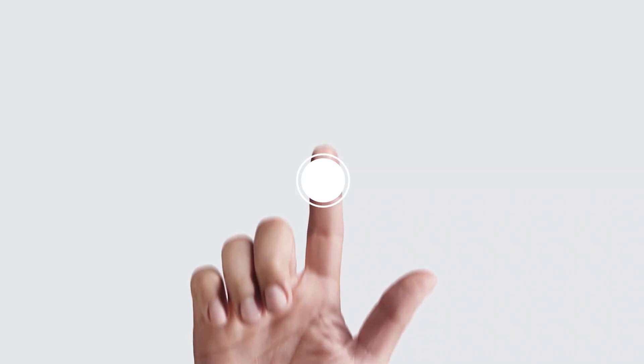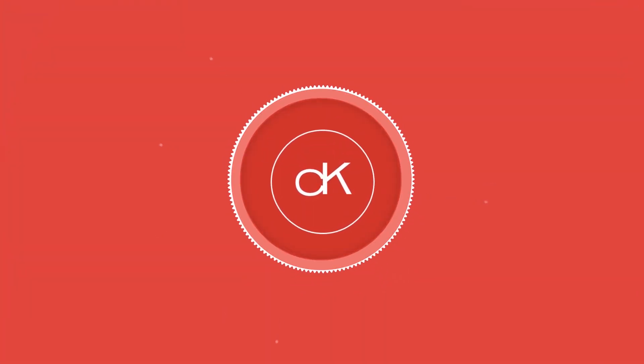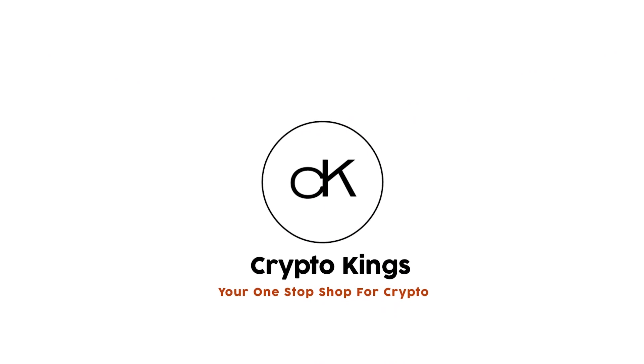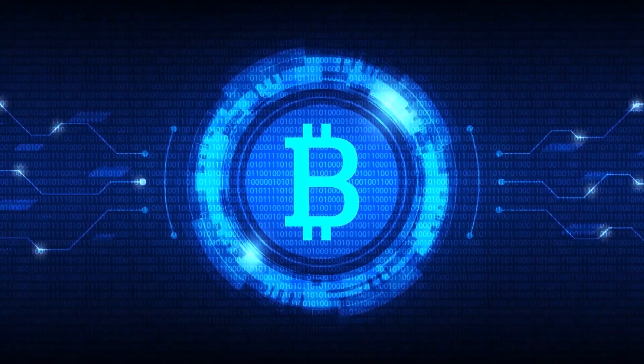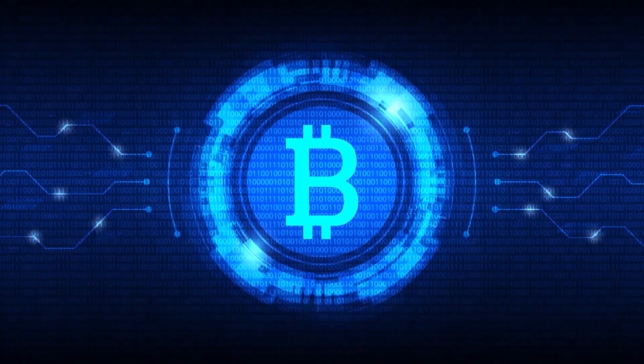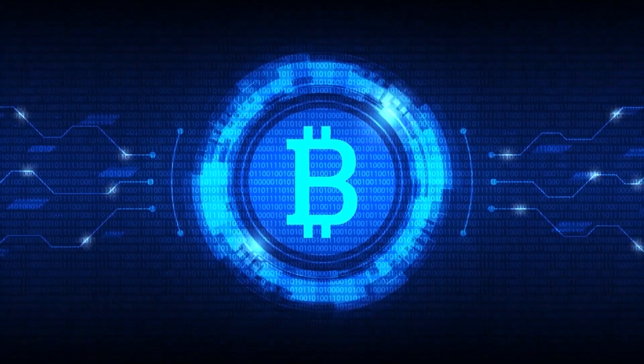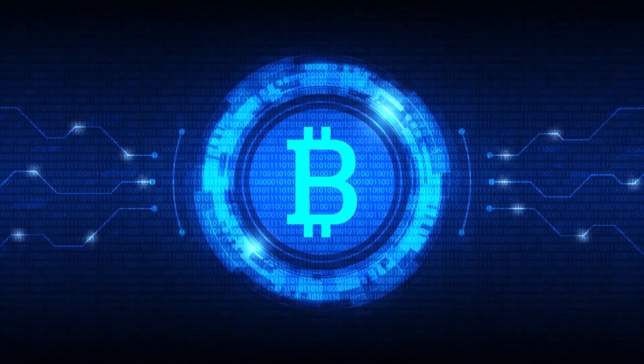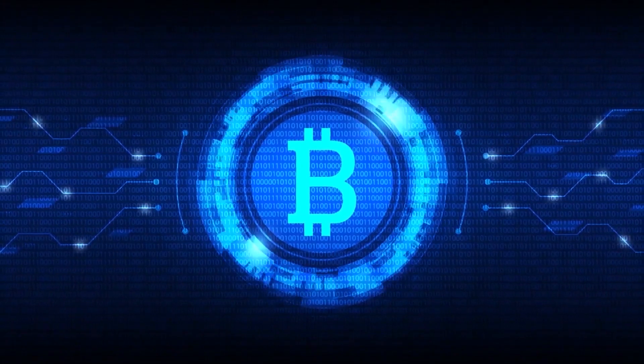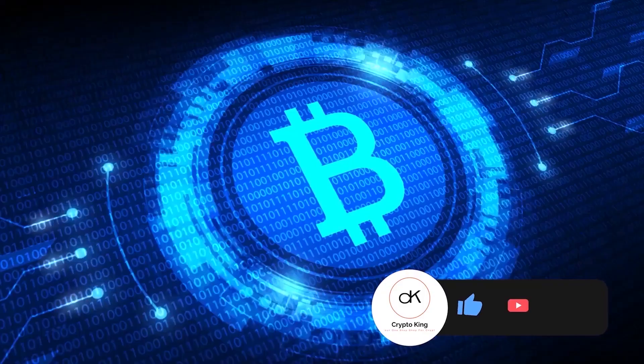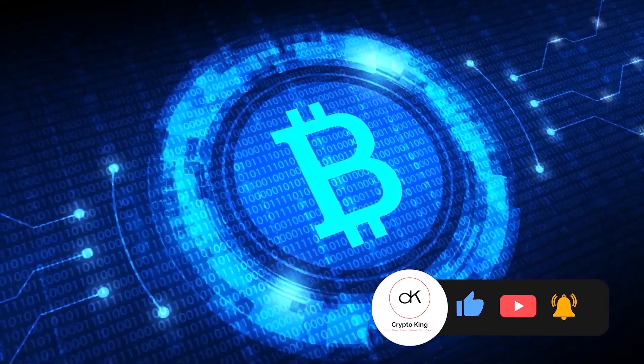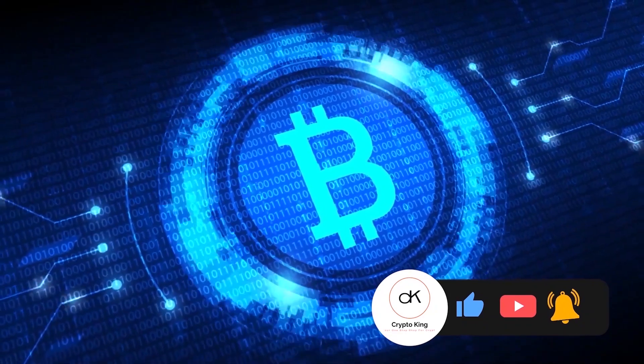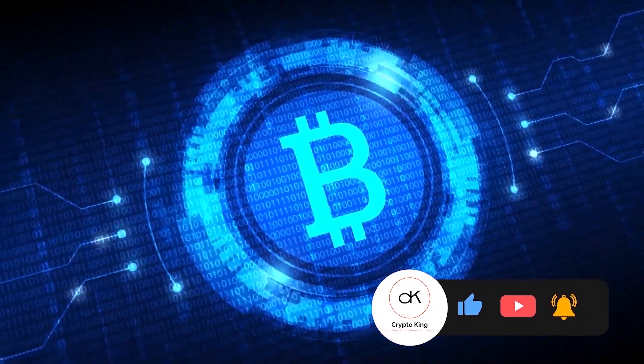Welcome to the Crypto Kings YouTube channel. On this channel, our team works tirelessly to be your one-stop shop for crypto. Feel free to subscribe to this channel and hit that notification bell because you're not going to want to miss any of the great content we have planned for you. Also, if this video is helpful to you at all, please like this video and leave a comment down below. Now let's dive into today's video.